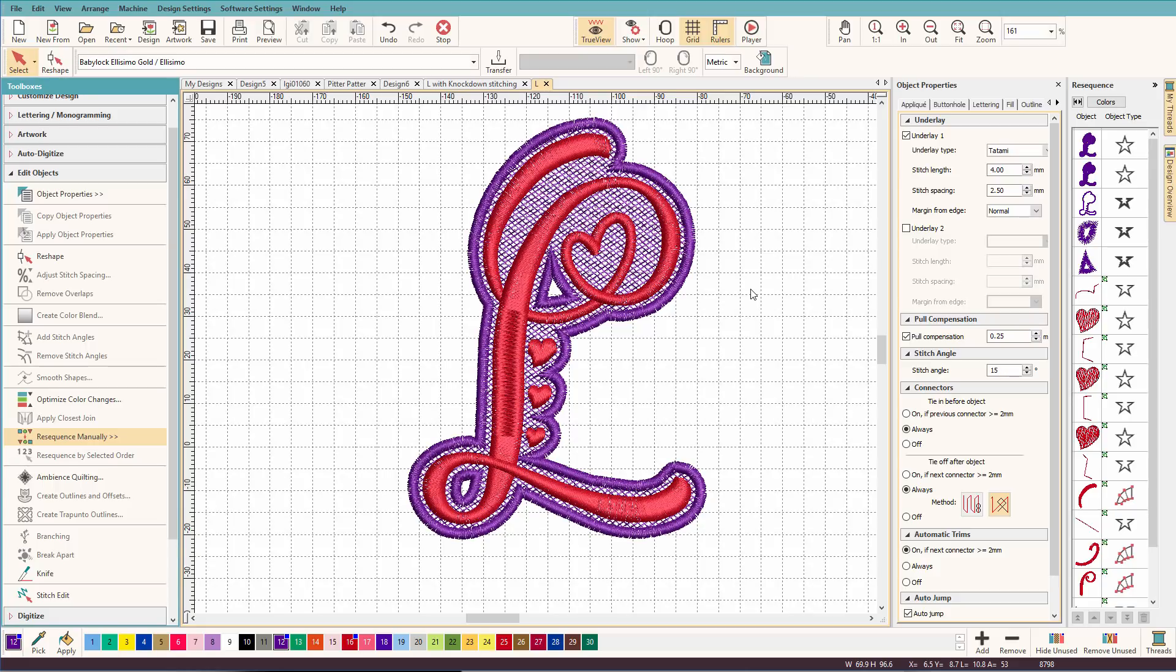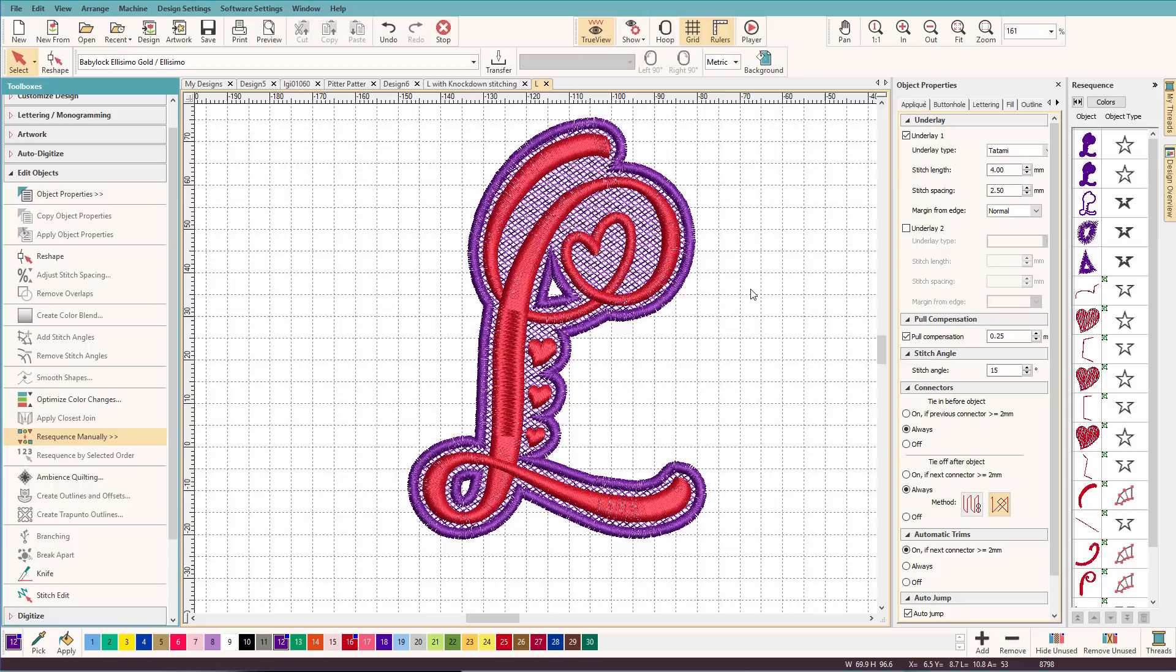So yes, it's a few more steps than just clicking a button and saying knockdown stitch. But we have a lot more options here. You have more control this way. And it's really not all that hard. I showed you a few extra steps if you want to cut out holes and all that jazz. But you don't have to do that.